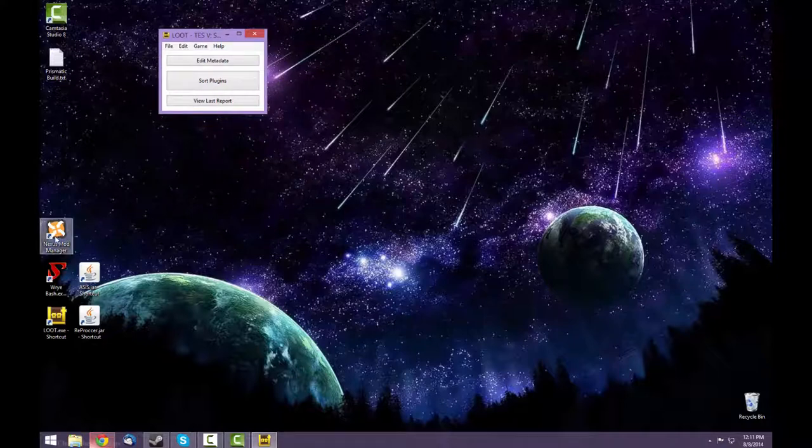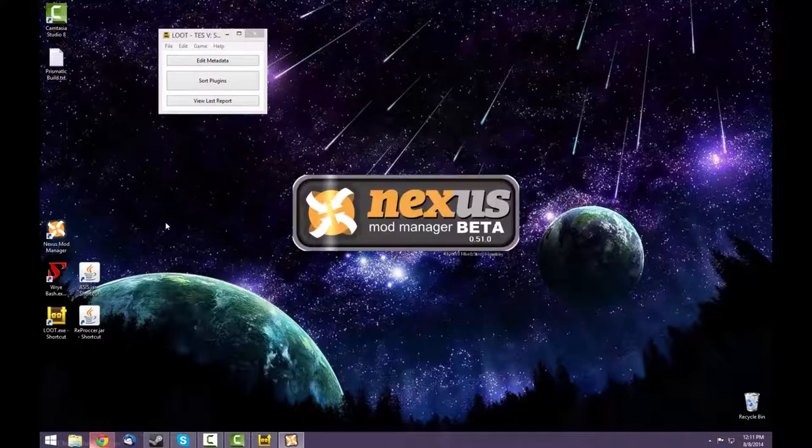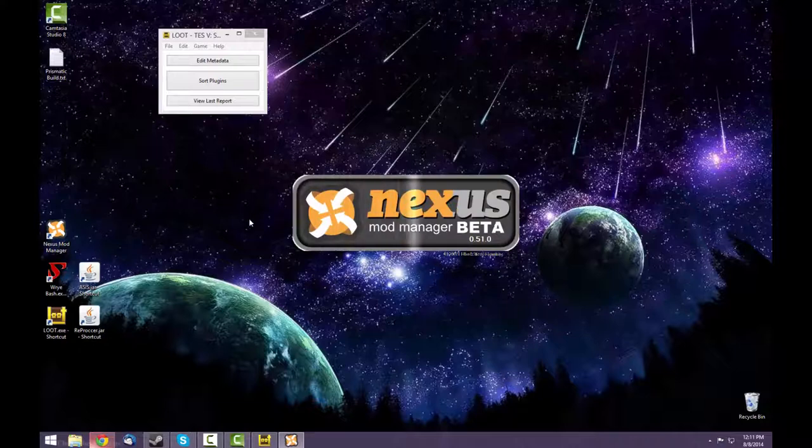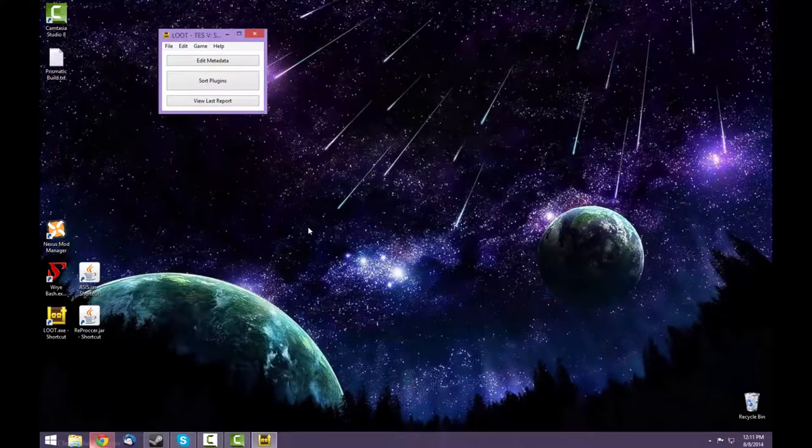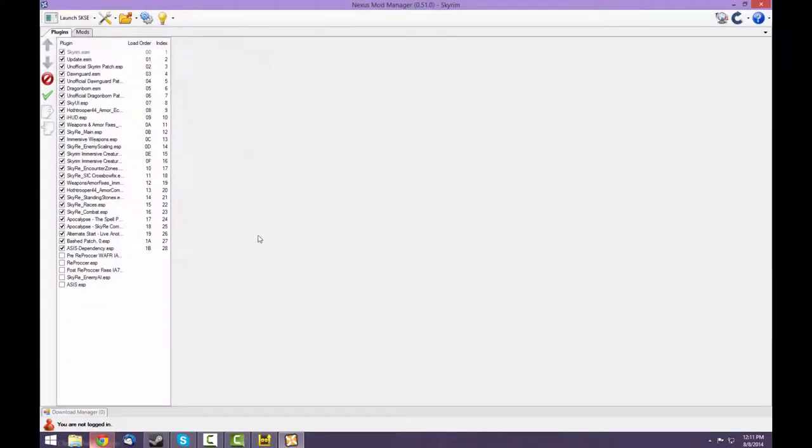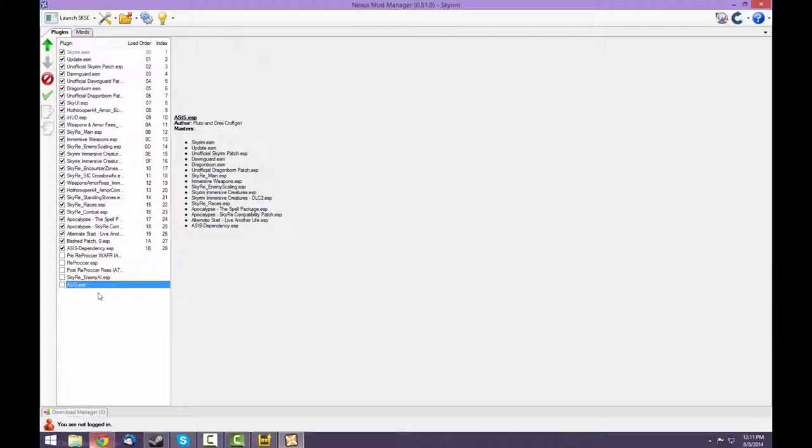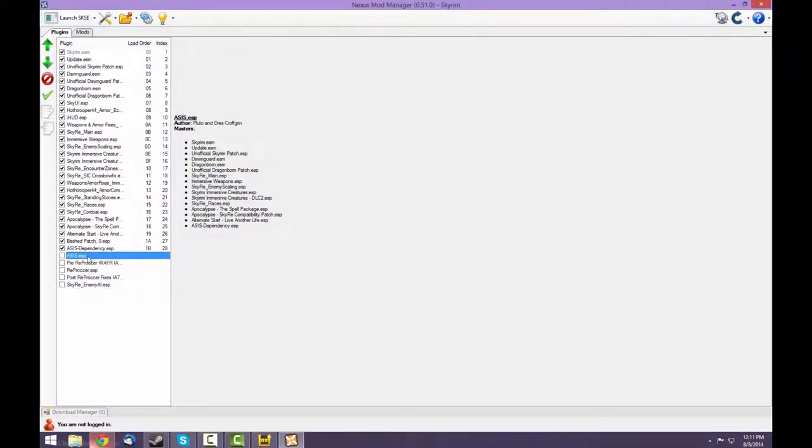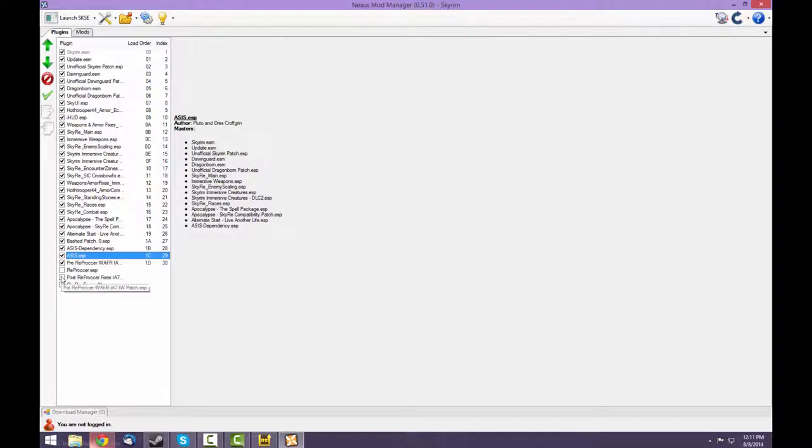Once that's done, you can open the Nexus Mod Manager. And now it has an ASIS plugin. Move that right below the ASIS dependency and you can activate it. I'll also activate the pre-Reproccer, the Reproccer, and the post-Reproccer.